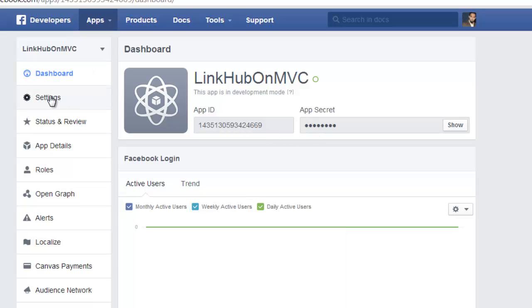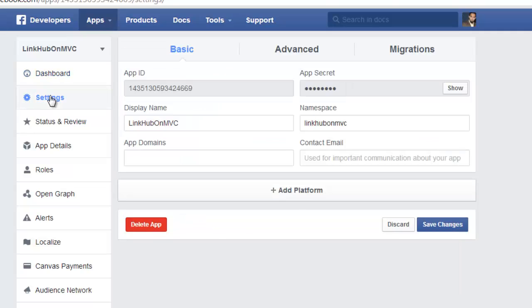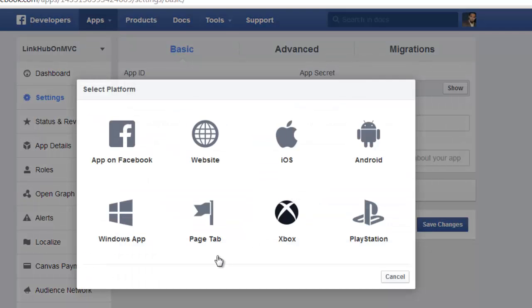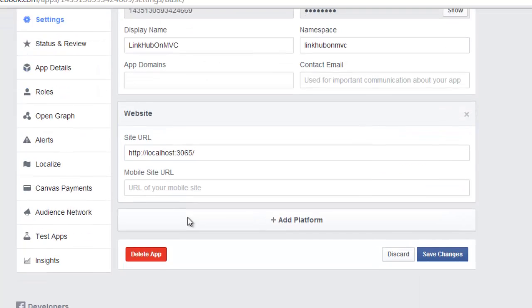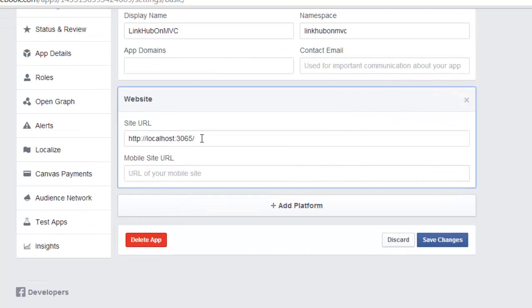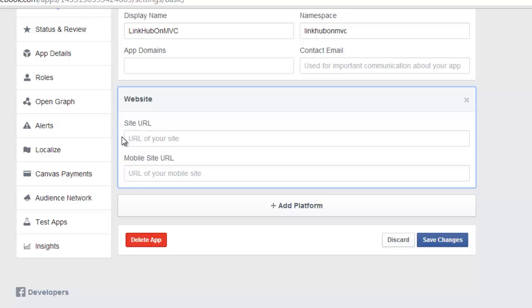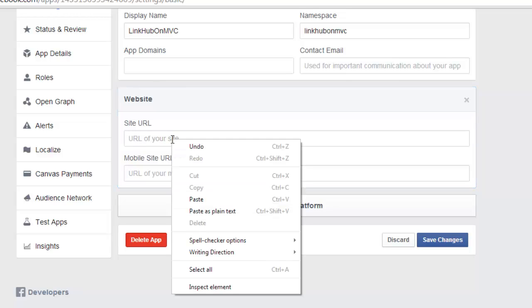Go for settings and click on add platform, select website and paste that URL.